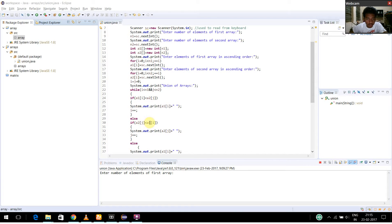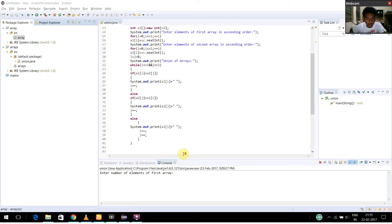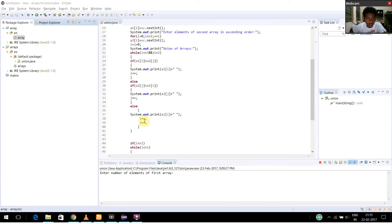Else, if a2 of j is less than a1 of i, I am going to print a2 of j plus a space and I am going to increment the value of j. Else, I am going to print a1 of i plus a space and I am incrementing the value of i and j by 1.